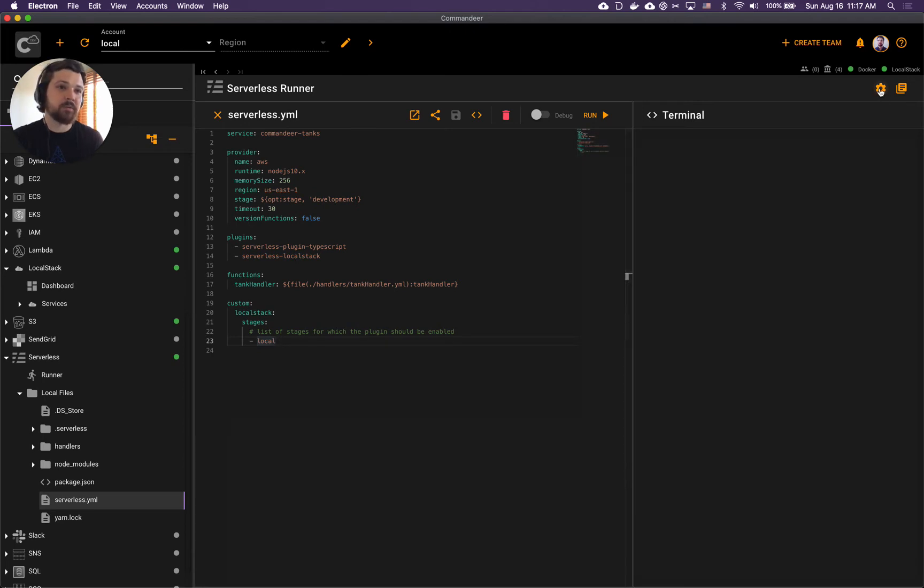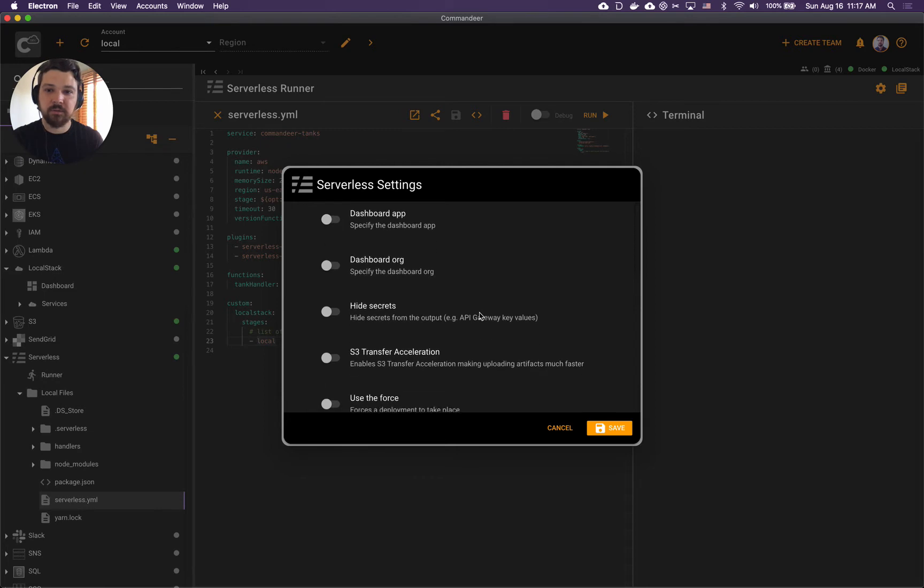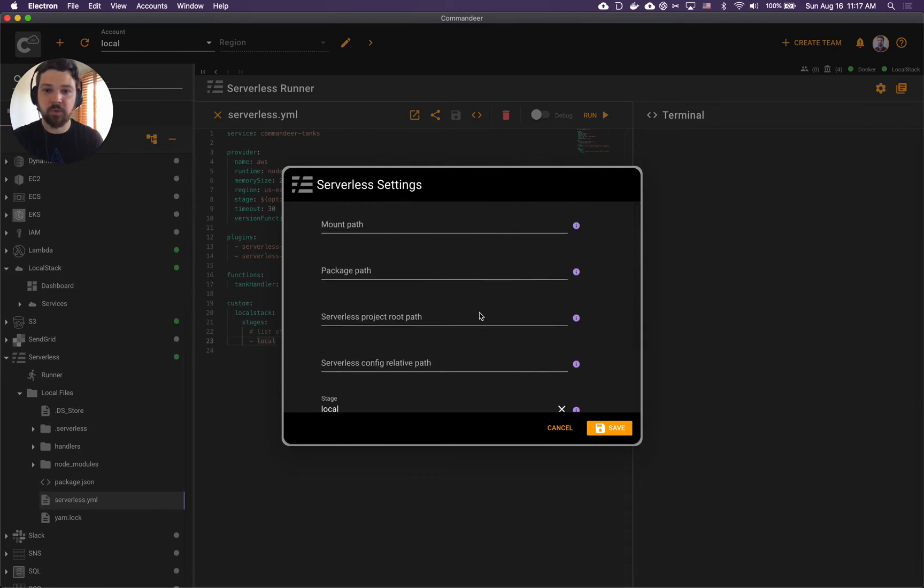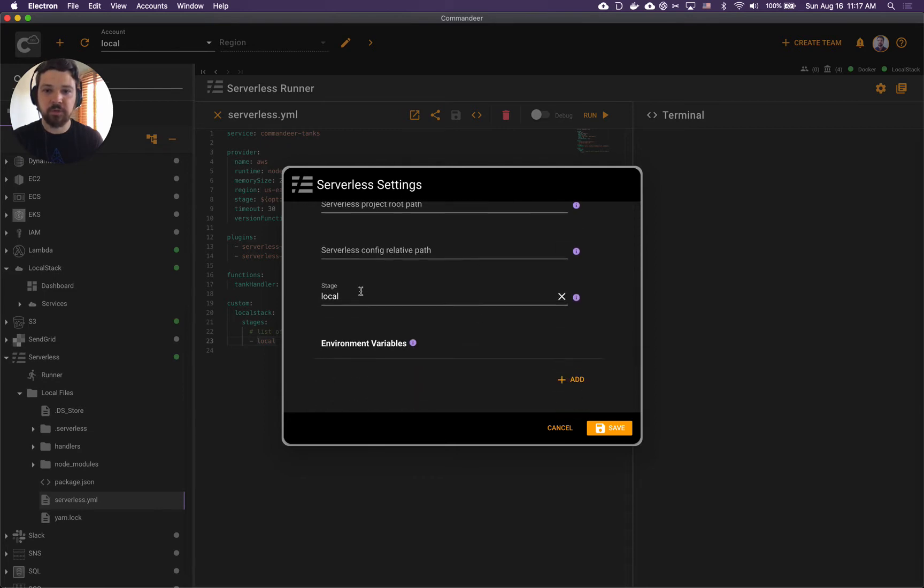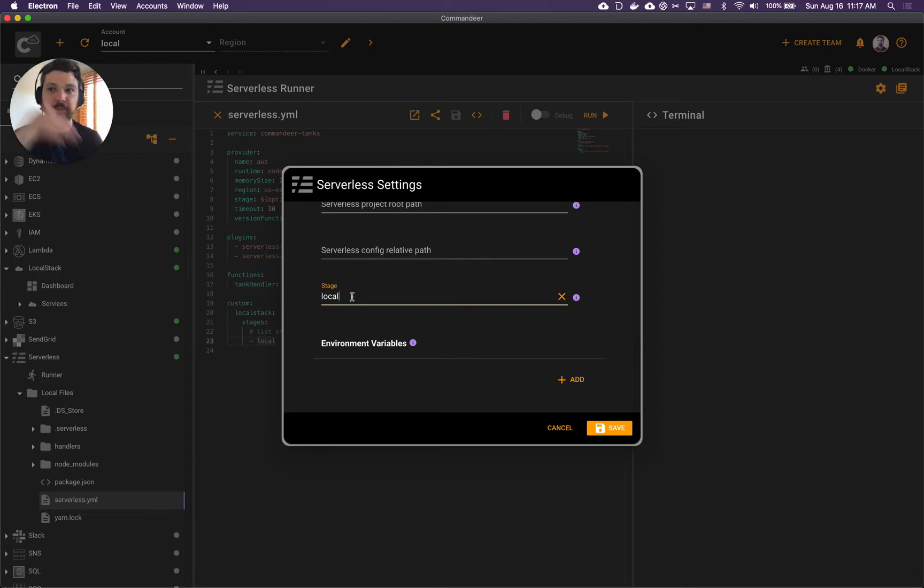Another thing worth noting here is that in serverless settings we want to make sure that we're deploying to stage named local. When both of those match, serverless LocalStack gets triggered and your deployment goes to local.